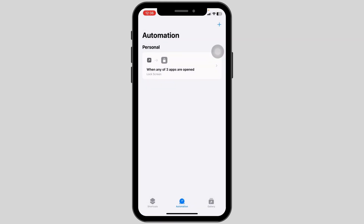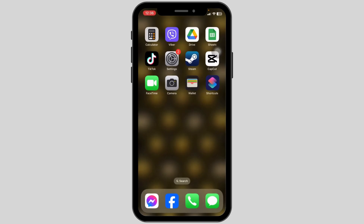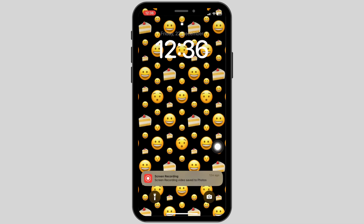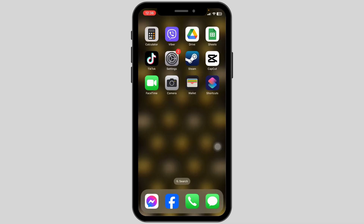With that, you have just locked the messaging apps. You can close this and try to open any of the messaging apps. I'm going to open Messenger, and you can see that it requires Face ID.